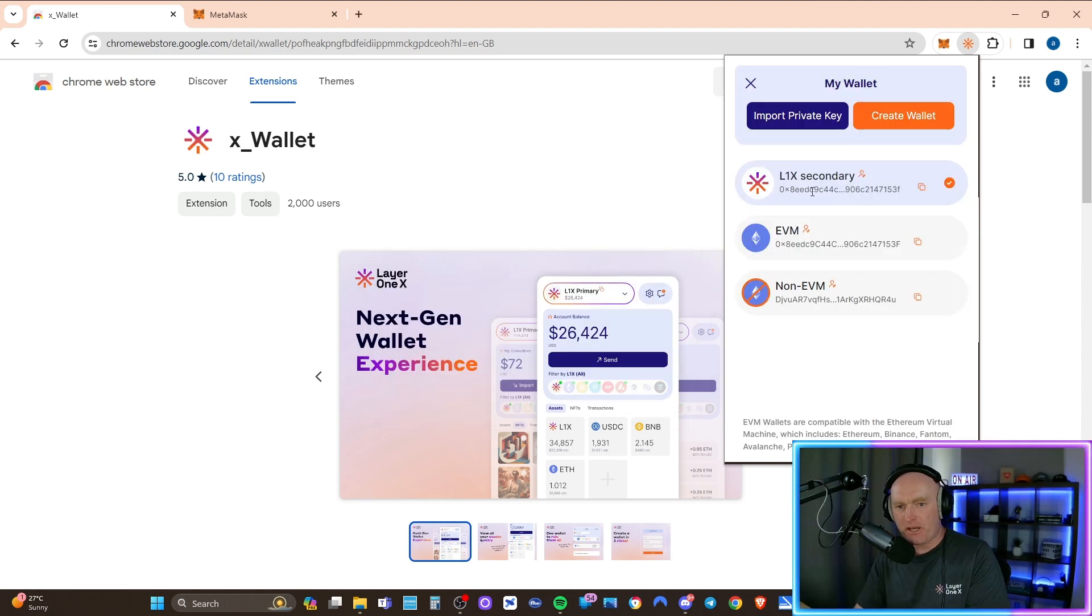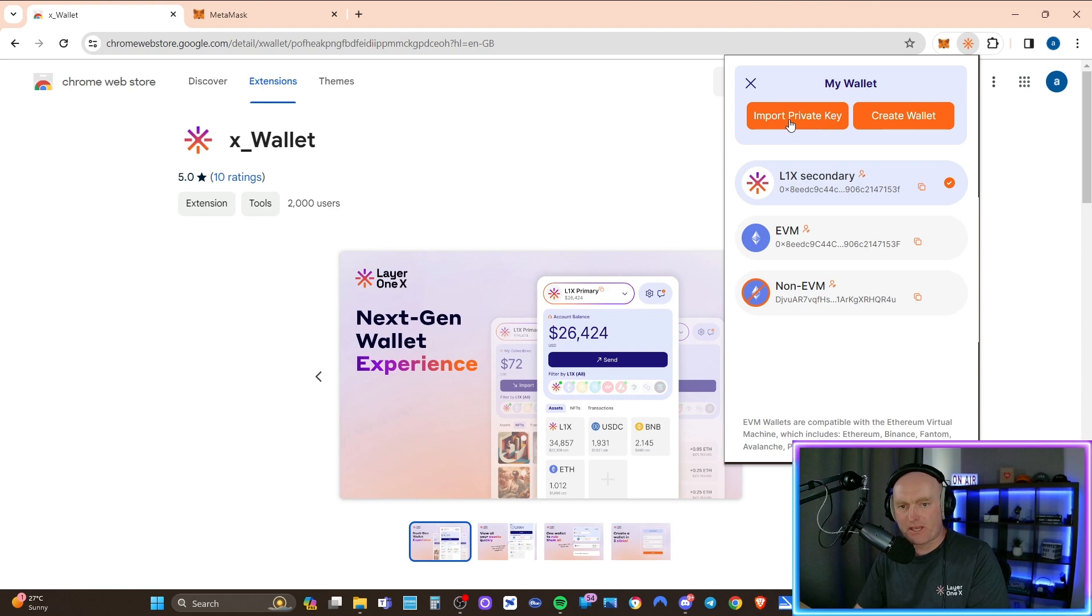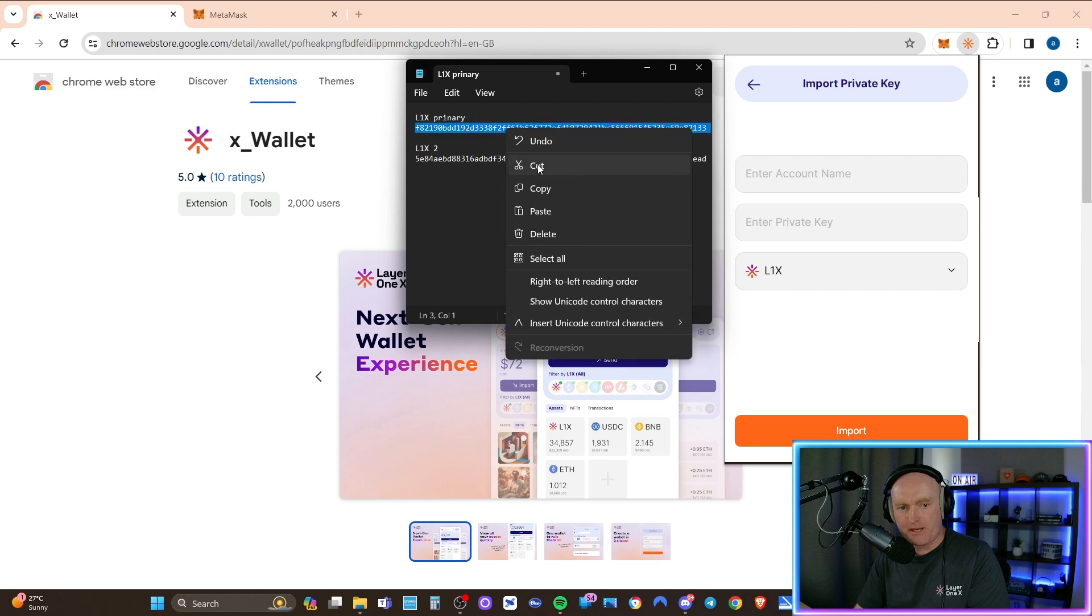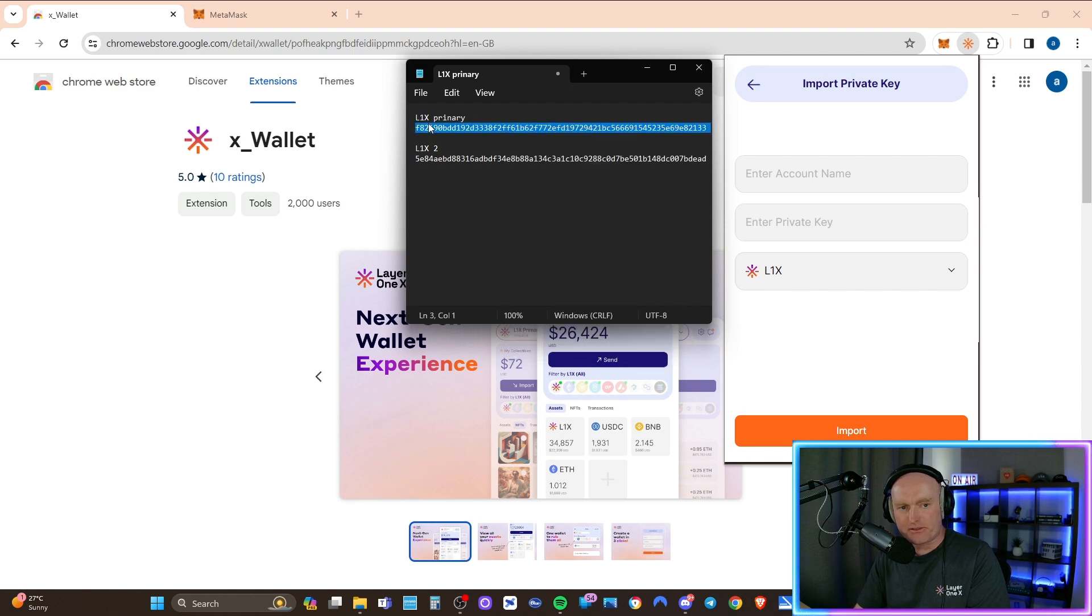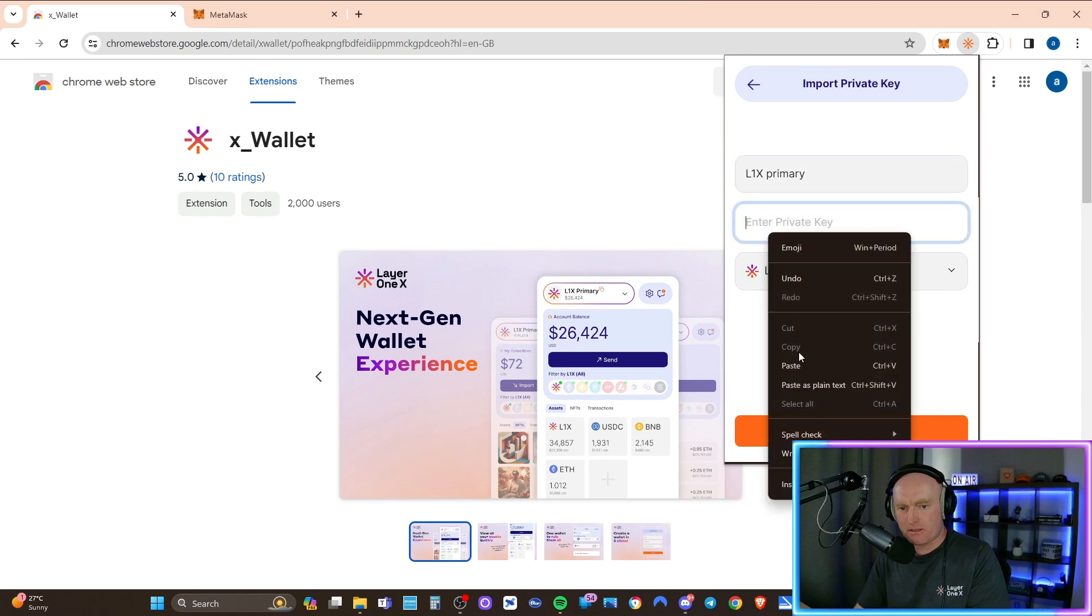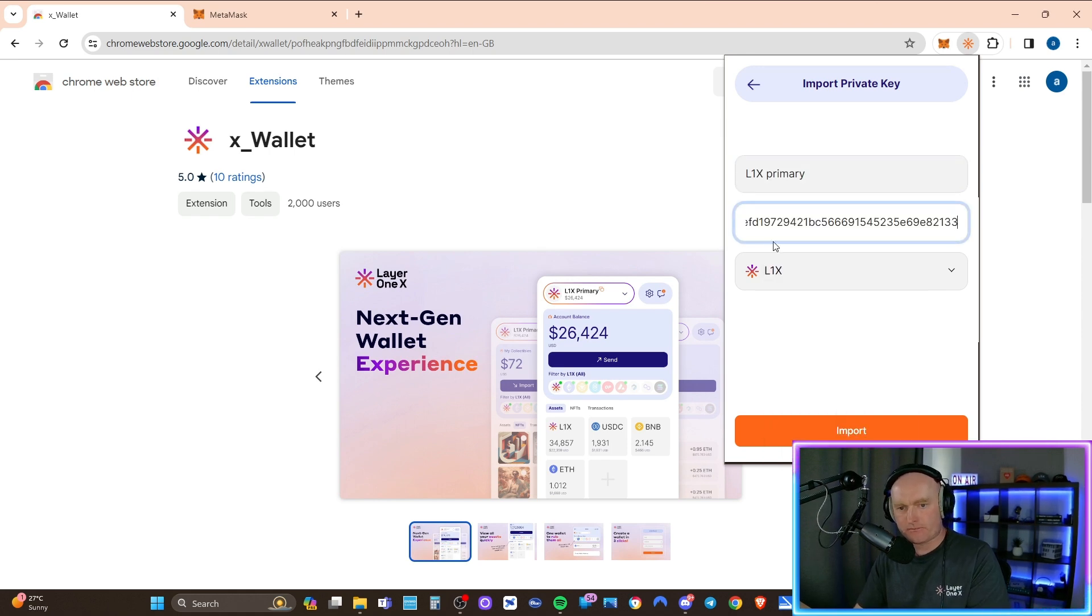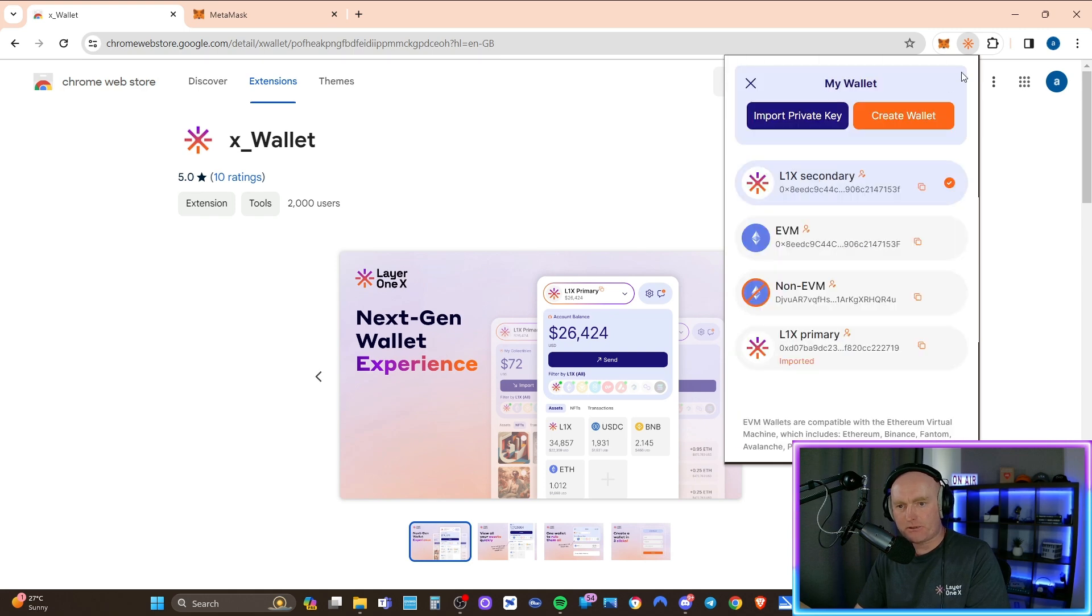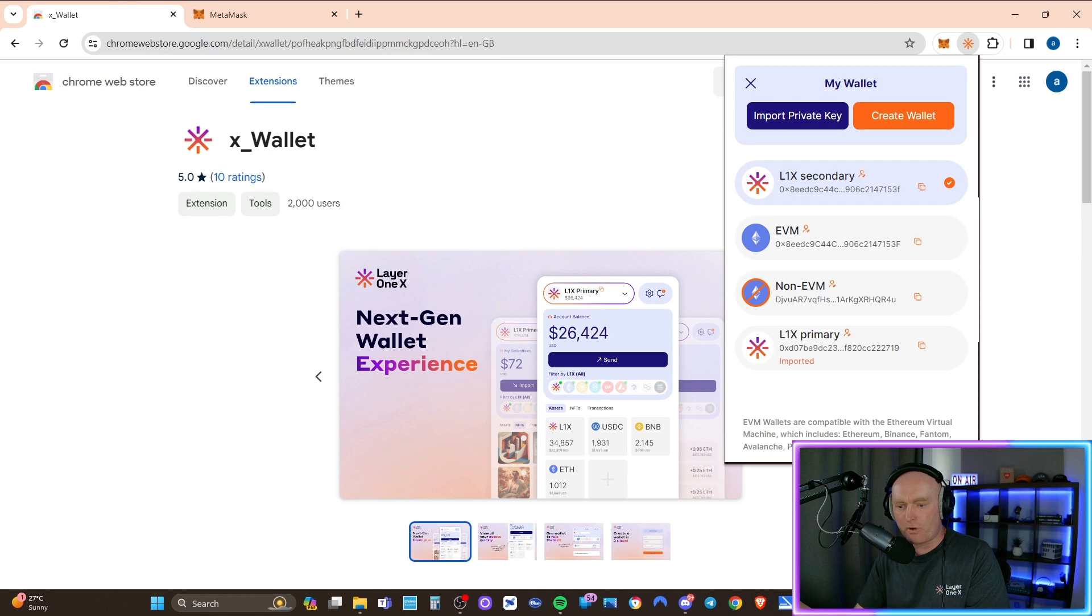And now I'm going to import from private key. As you can see there, my wallet, I'm going to copy that. And I've got it as L1X primary. Paste that in there. Import. So I've just done that one. So now I've got the L1X primary there and I've got a second wallet.